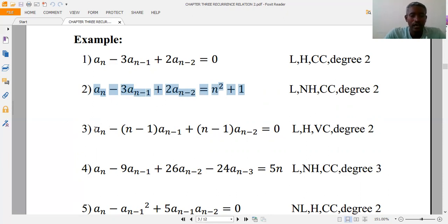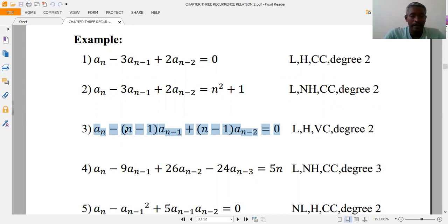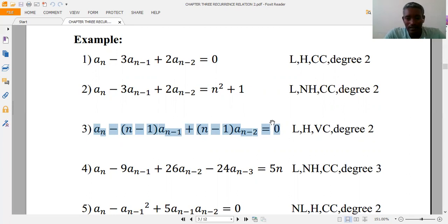In the third example, you can see there is no power or product of terms, so it is linear. The coefficients are variable and f(n) is zero. Therefore it is linear, homogeneous, variable coefficient, and degree two.